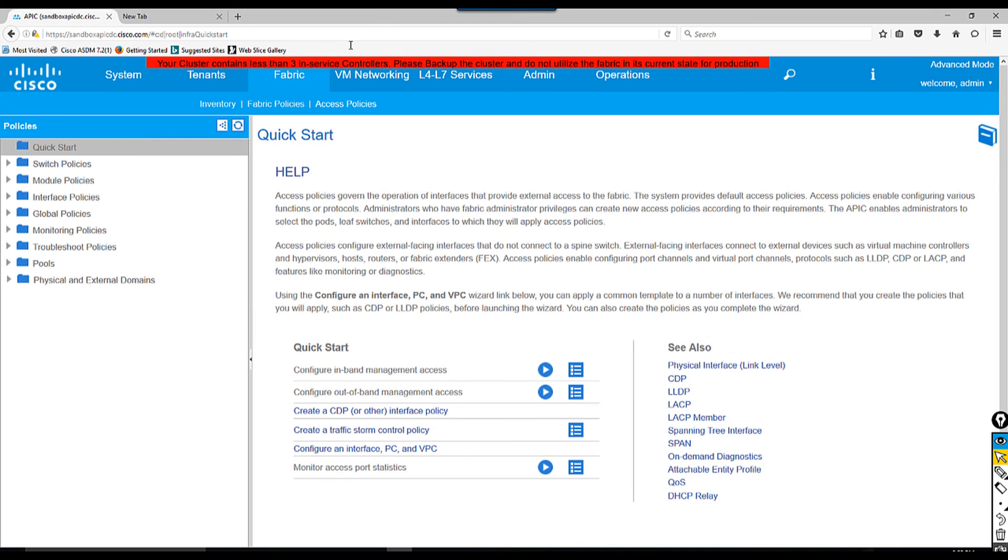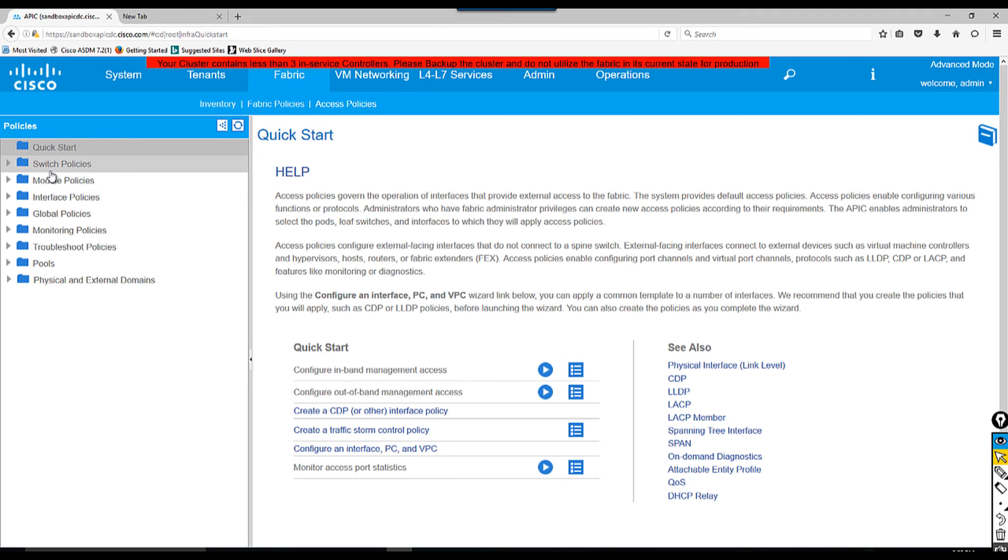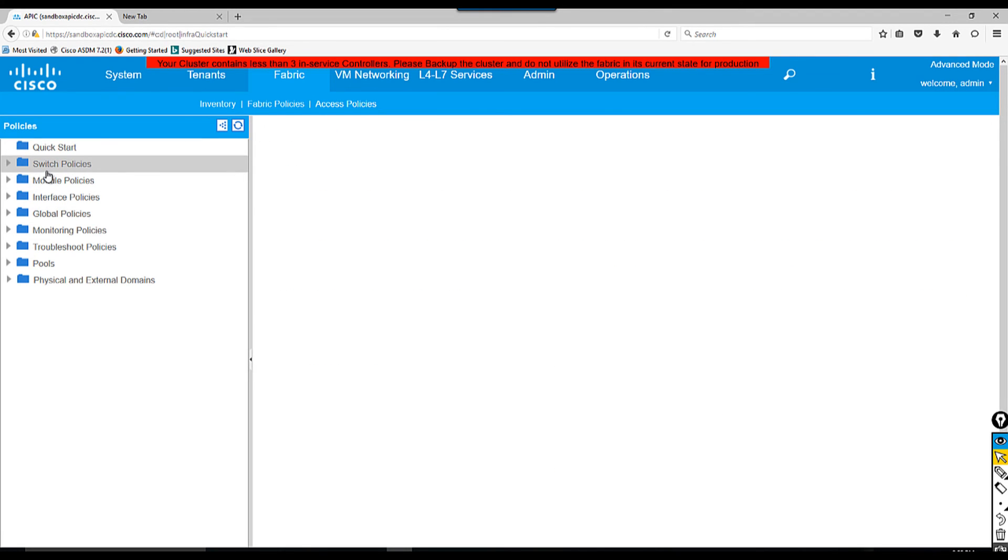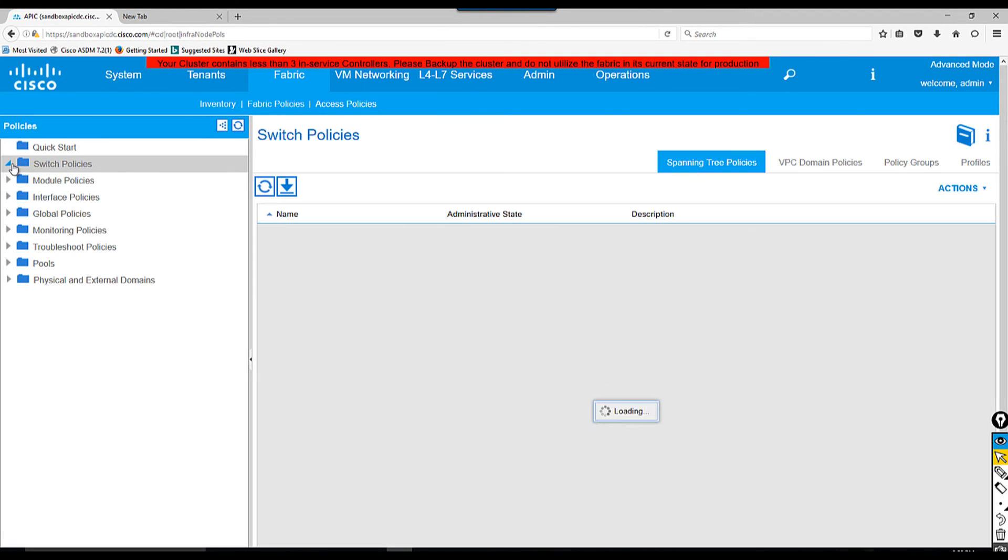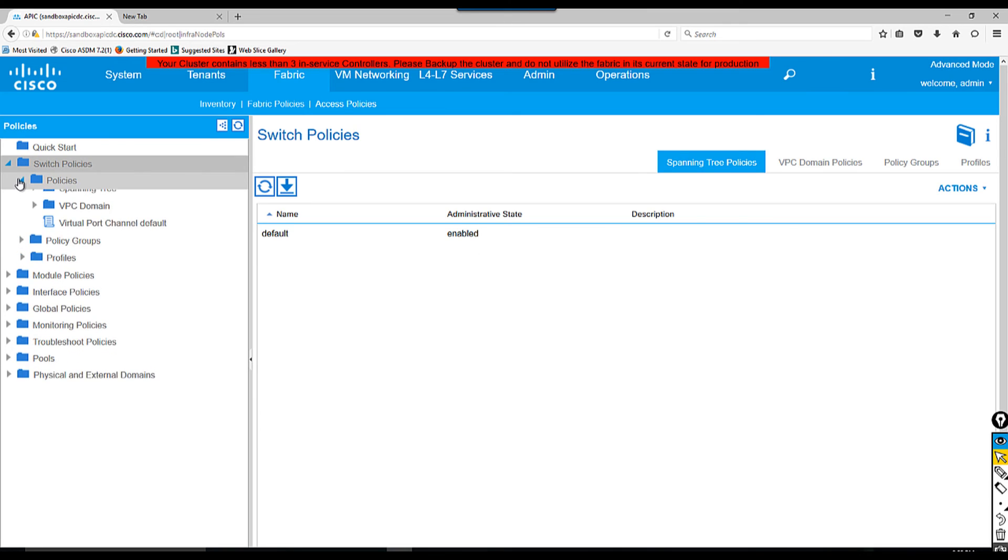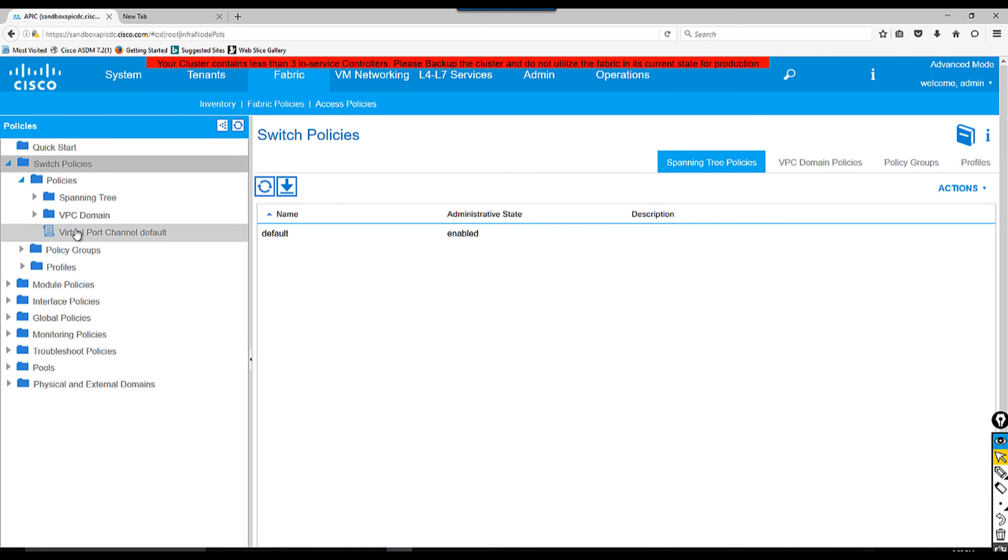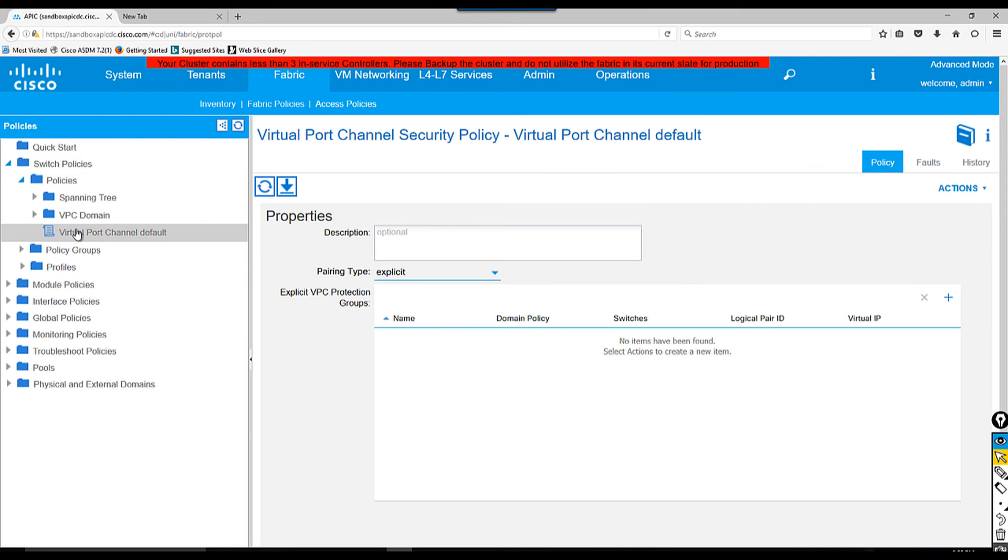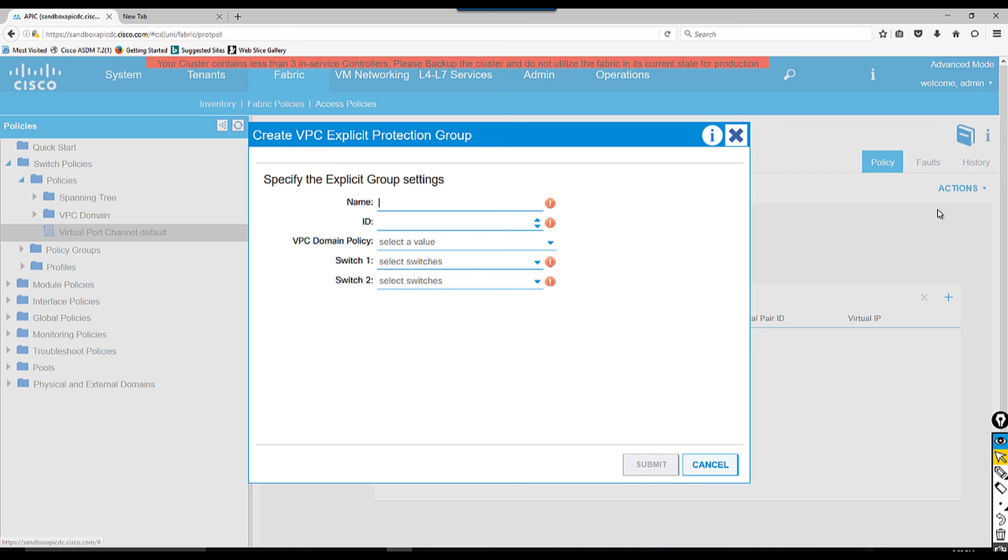If you want to do another way, you have to go to Access Policy, then switch policy, click policy, and virtual port channel default. Click the action and create explicit protection. Let's say I'm going to say DC_VPC something like that.